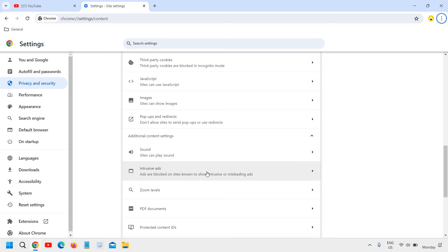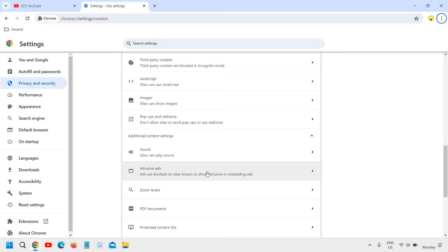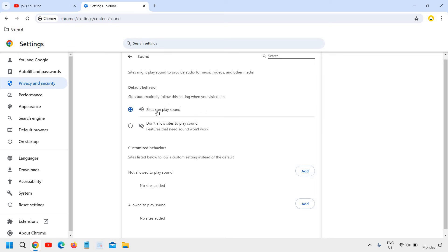Now the moment you click on that you will find an option called sound and if you already see the sound you can click on that. Now here we need to ensure that the settings should be sites can play sound should be there and please also check not allowed to play sound.